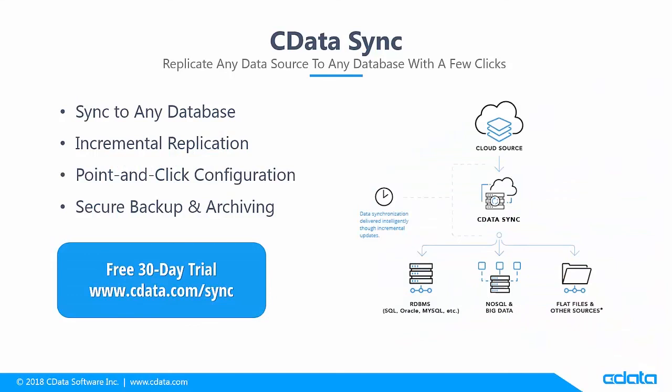If you have any questions, reach out to our support team by emailing support at cdata.com. Download a free 30-day trial of the Sync application from cdata.com/sync and see the CData difference for yourself. Thank you.